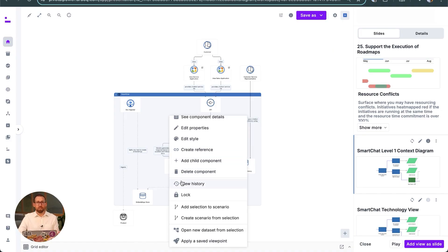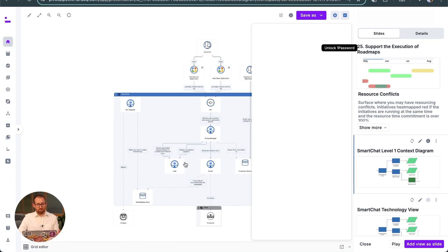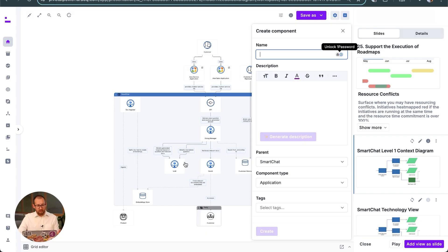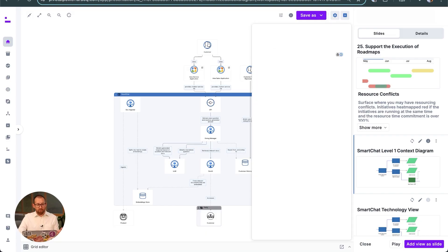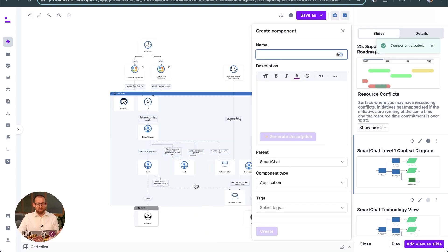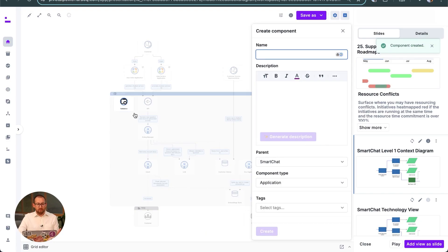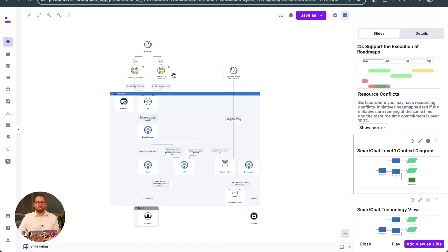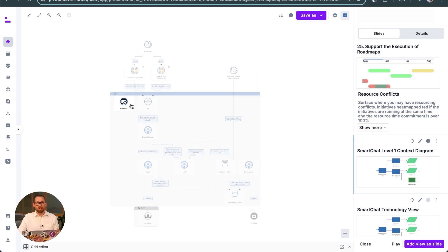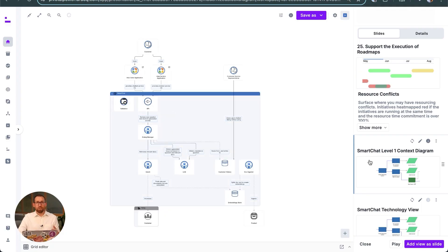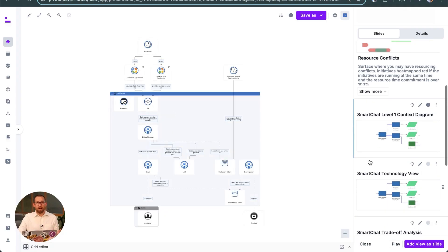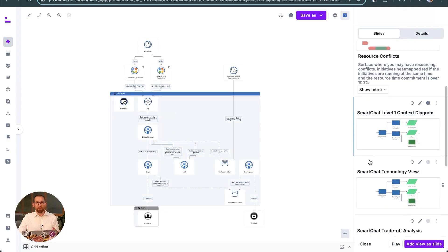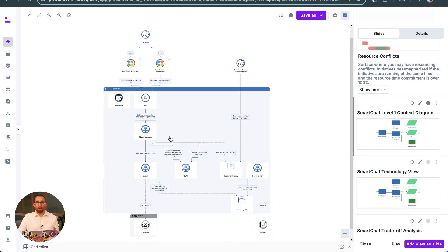They're using Ardoq support for the C4 modeling diagrams, which is a design standard the company has adopted for consistency across the organization. Here's the level 2 container diagram which shows how the smart chat is broken down into components.